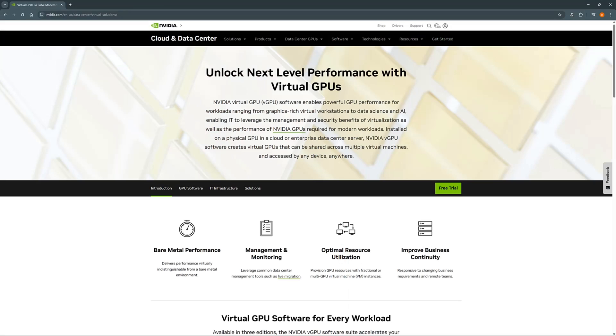In this video, we deployed the PDF2Podcast AI Blueprint in a virtual machine using NVIDIA vGPU software. Part of the NVIDIA vGPU solution, NVIDIA RTX Virtual Workstation allows organizations to leverage their existing data center to accelerate AI development while providing benefits such as GPU sharing, data security, and centralized manageability.